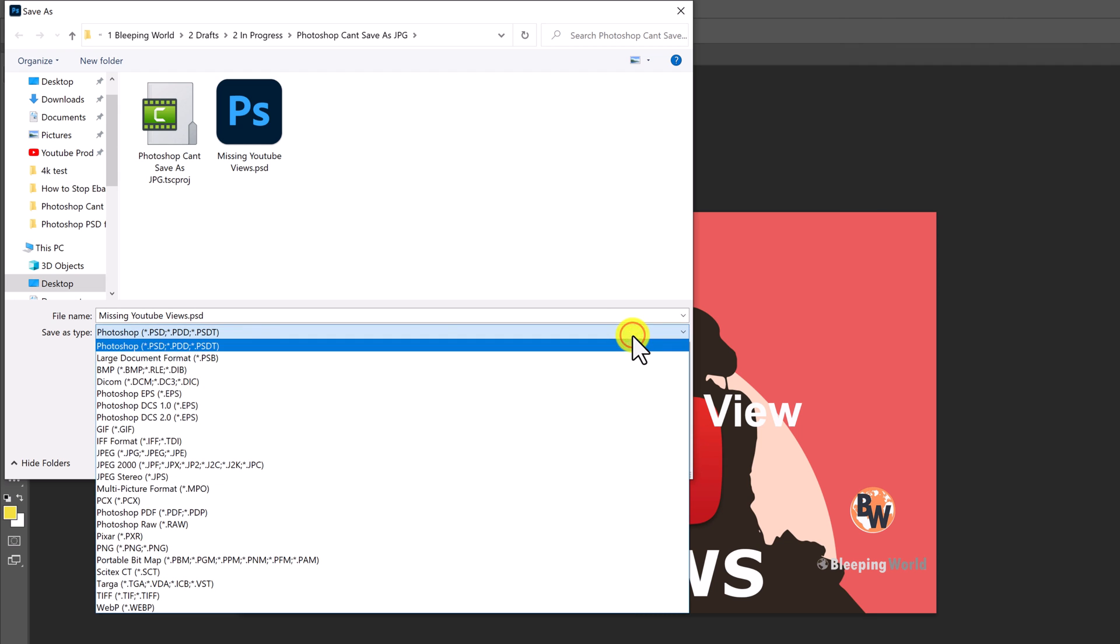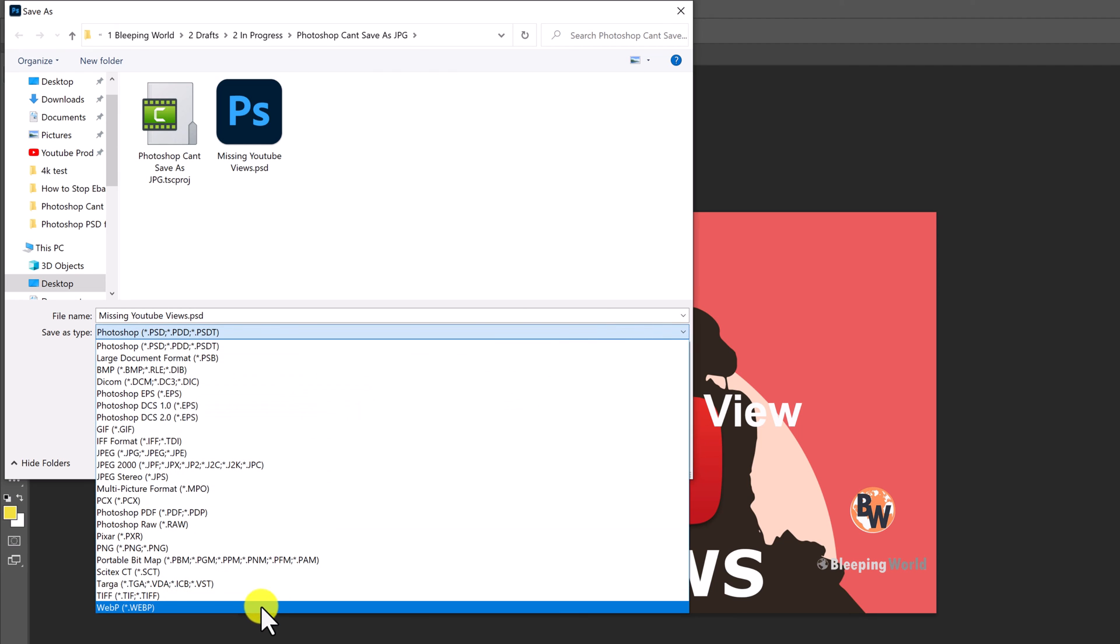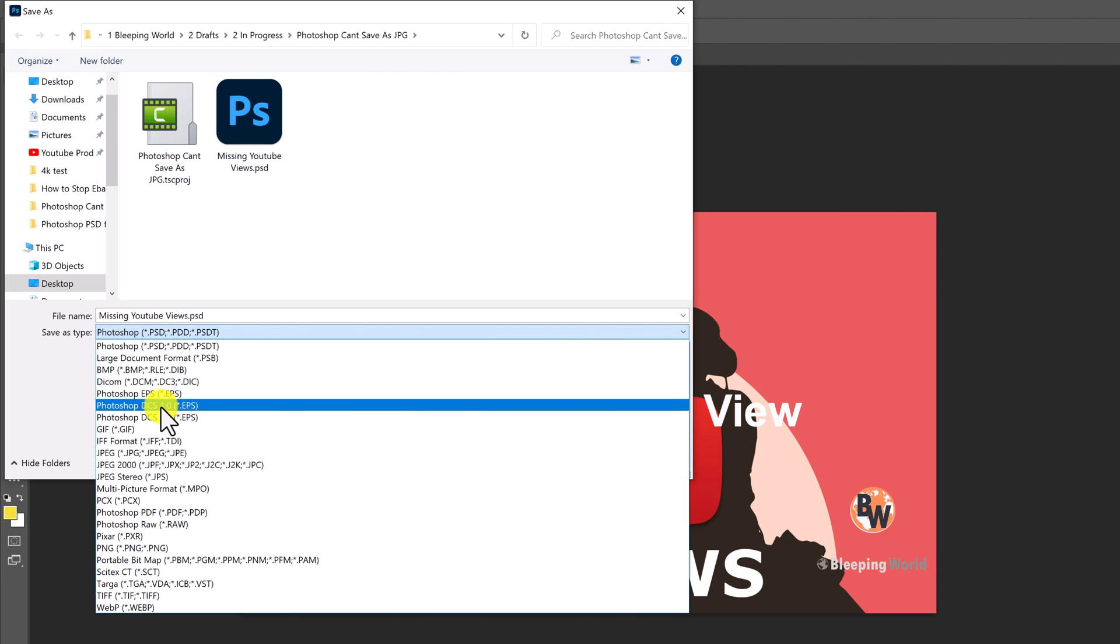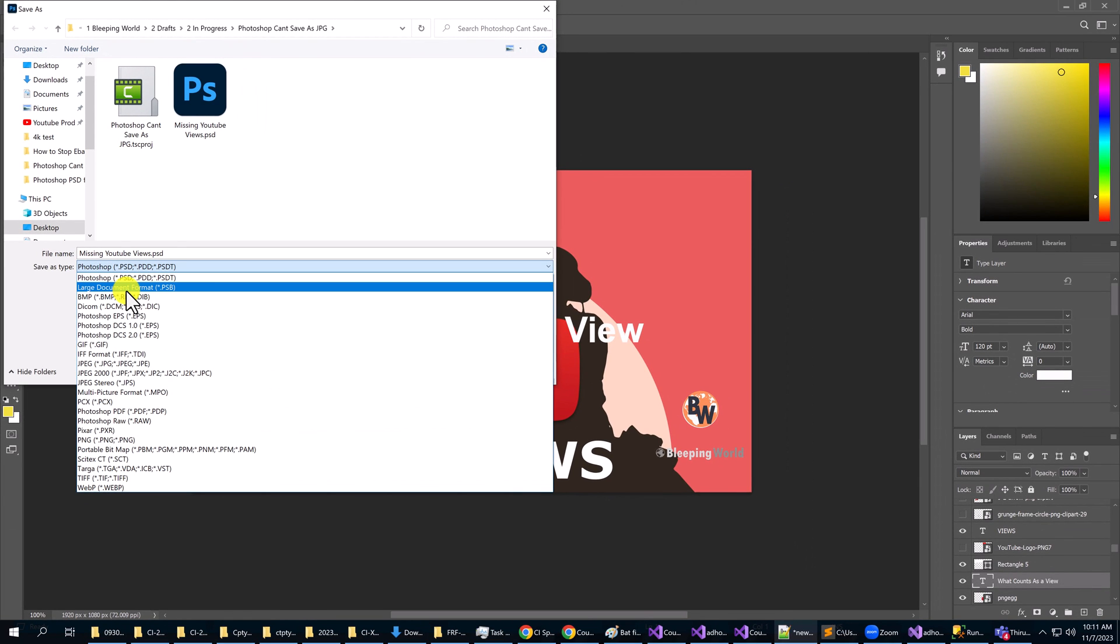But the problem with doing it this way is that when a program lists a feature as legacy, it usually means that they're probably going to get rid of it sometime in the future.